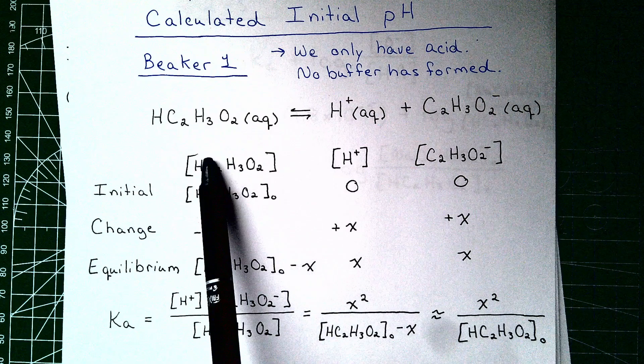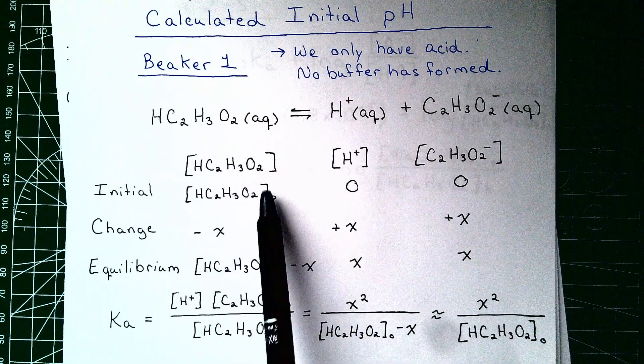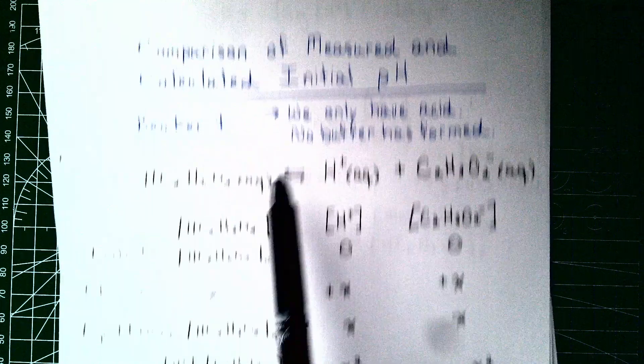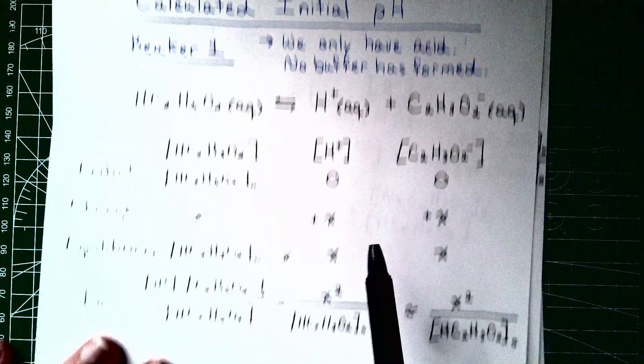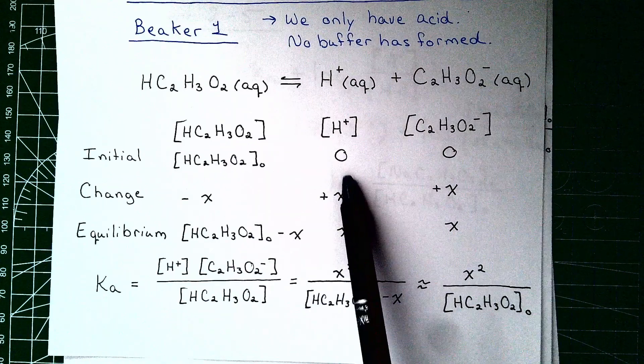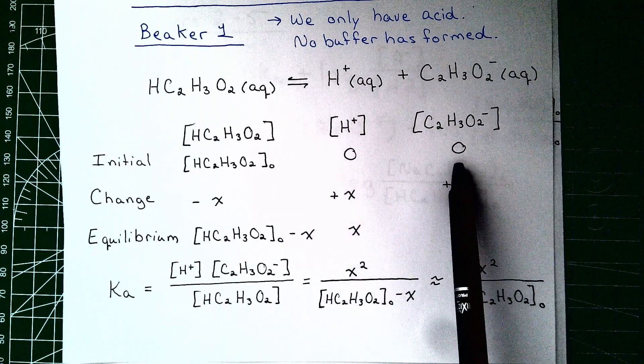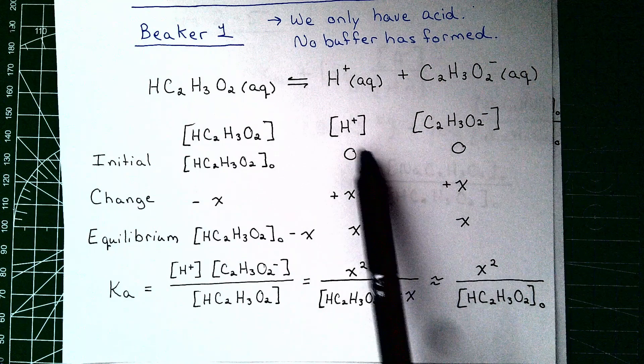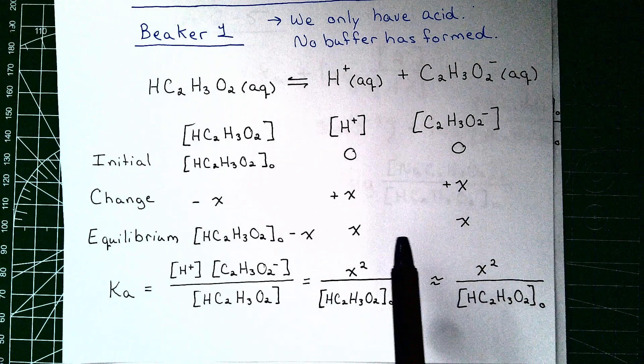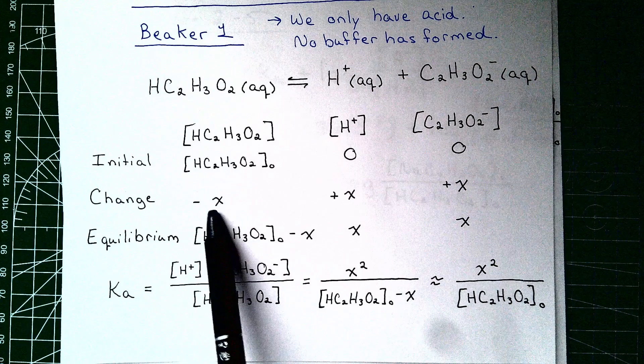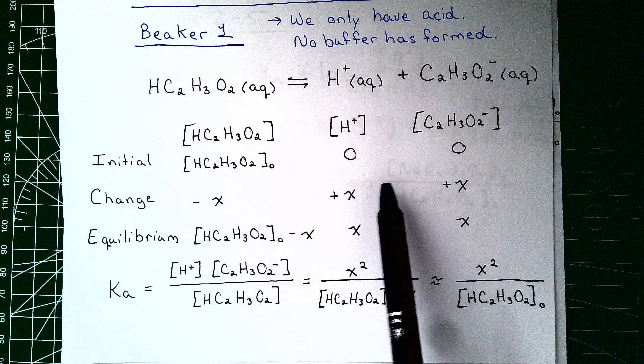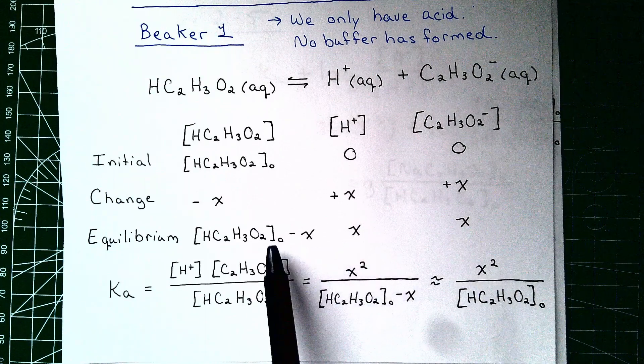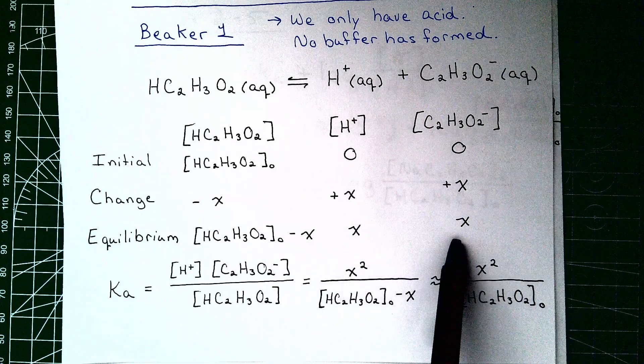And then we set out an ice table. So we have the initial concentration that we just calculated above here, right there, and initially there is no dissociation. We can imagine that there's zero molarity of the hydrogen ions, zero molarity of the acetate ions. Then the change occurs. For every one of these that we consume, we're going to produce one of these and one of these. So at equilibrium we get these various different expressions.